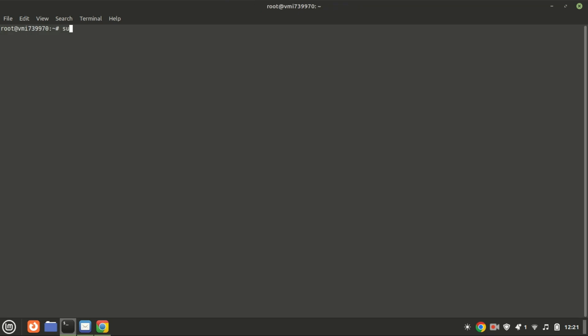First, we need to update our package list to ensure we have the latest information on the software available. Open your terminal and type the following command.